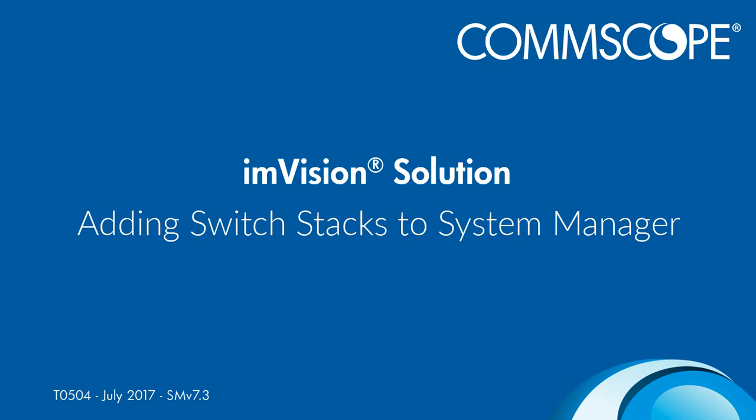Hello and welcome to another InVision tutorial. In this video I want to show you how to add stacked switches to System Manager database using the managed network equipment object.